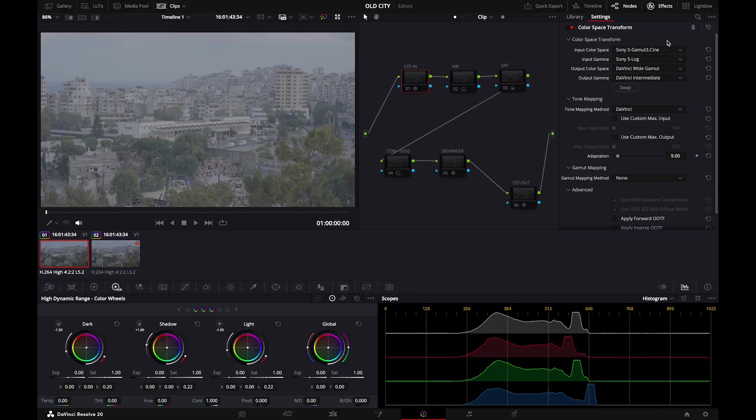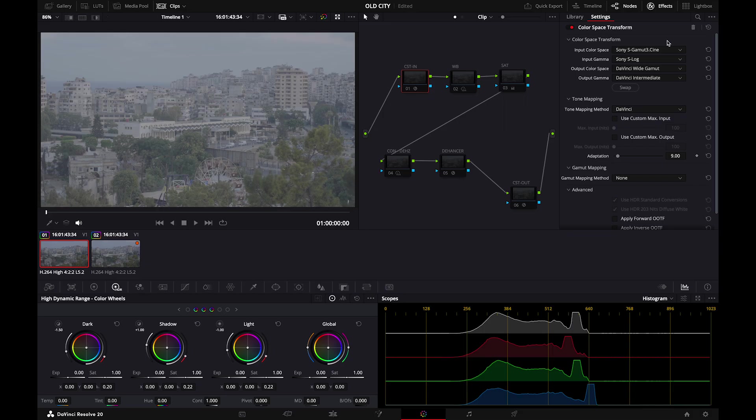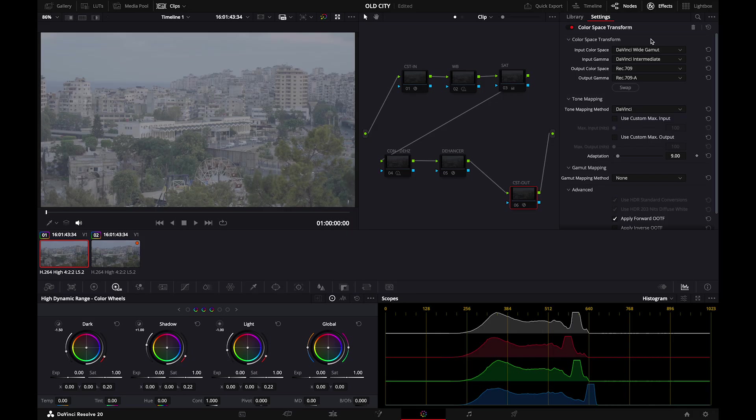So the color space transform in would be from Sony to DaVinci Wide Gamut, because DaVinci Wide Gamut gives us the highest flexibility to color grade. And then the CST out would be DaVinci Wide Gamut to Rec709 and Rec709A because I'm using a Mac. And the color space transform out would be DaVinci Wide Gamut to Rec709. This is the general way that we use DaVinci Resolve.